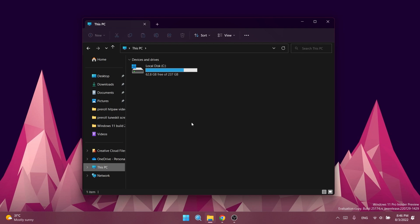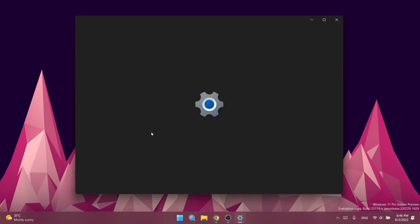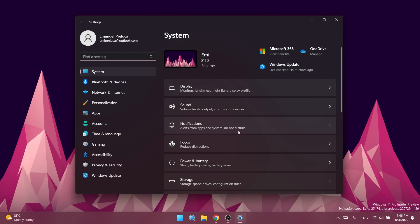Regarding the Taskbar, Microsoft fixed an issue leading to various system tray elements being unexpectedly missing from some insiders on the previous build. Regarding Settings, they fixed a crash some PCs were experiencing when going to System > Storage > Disks and Volumes.